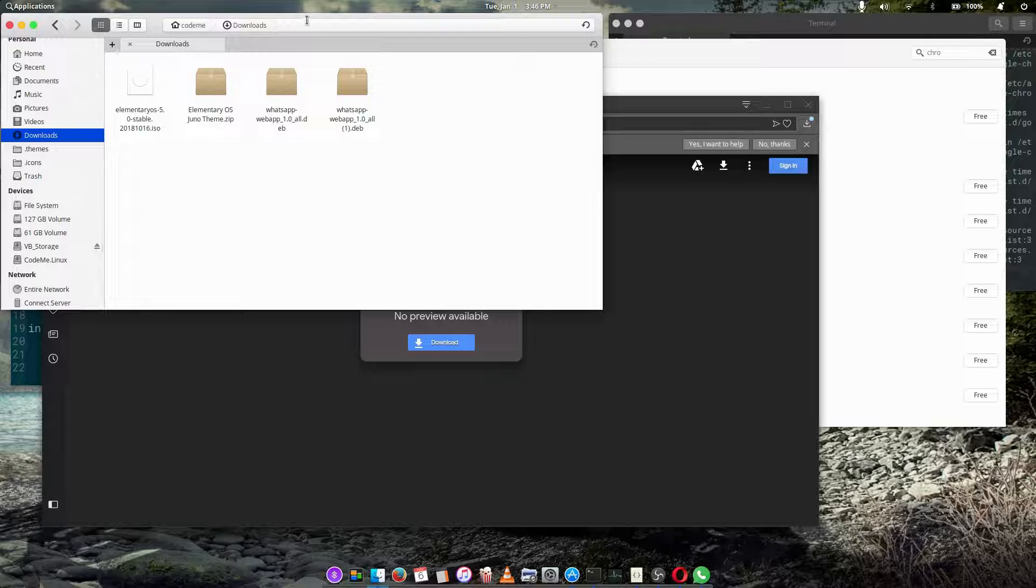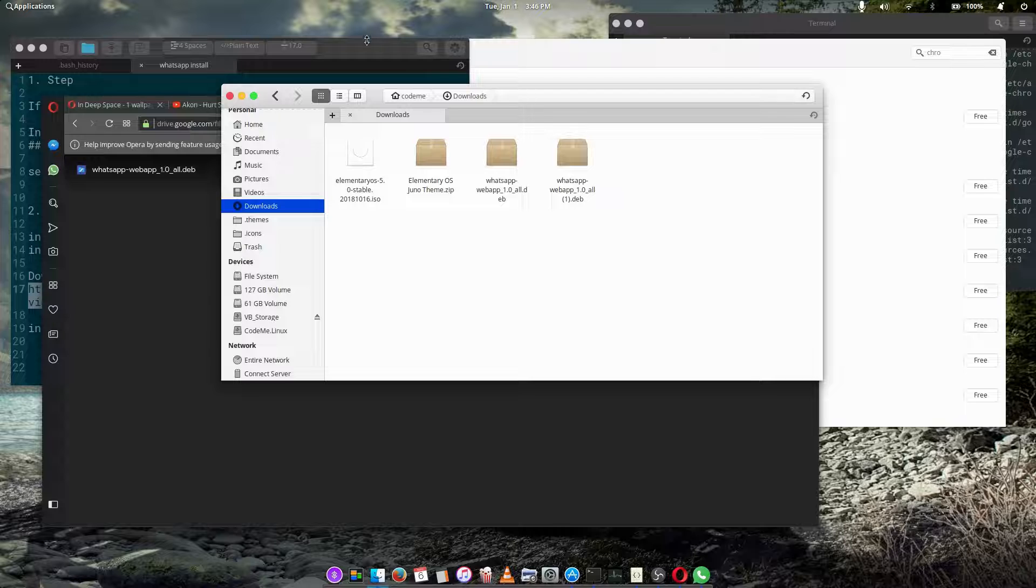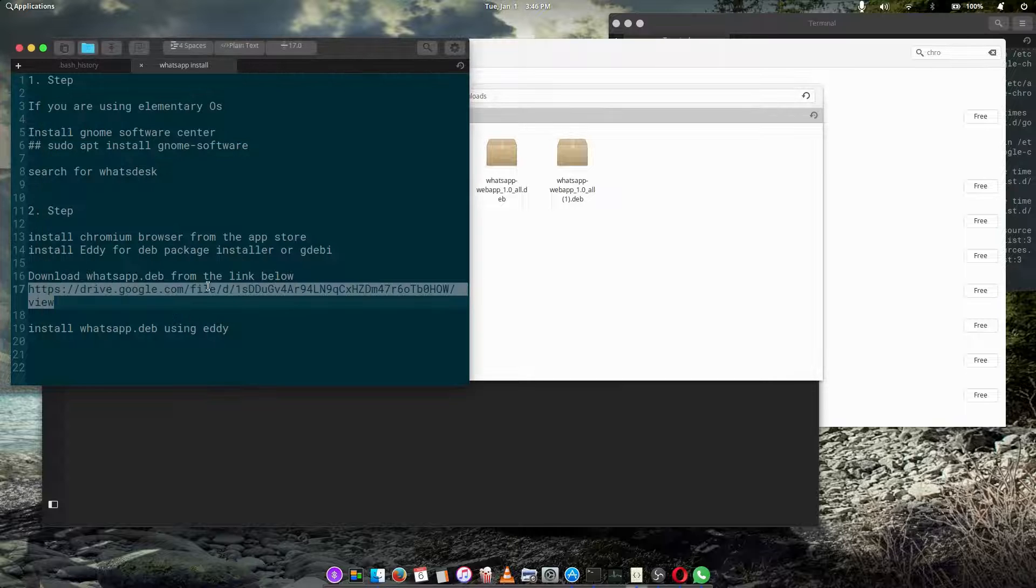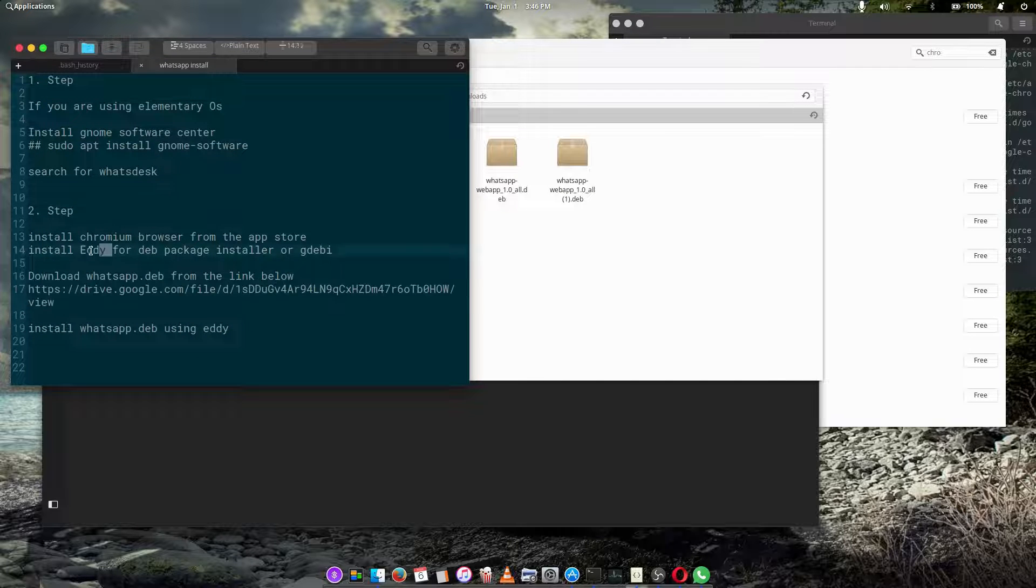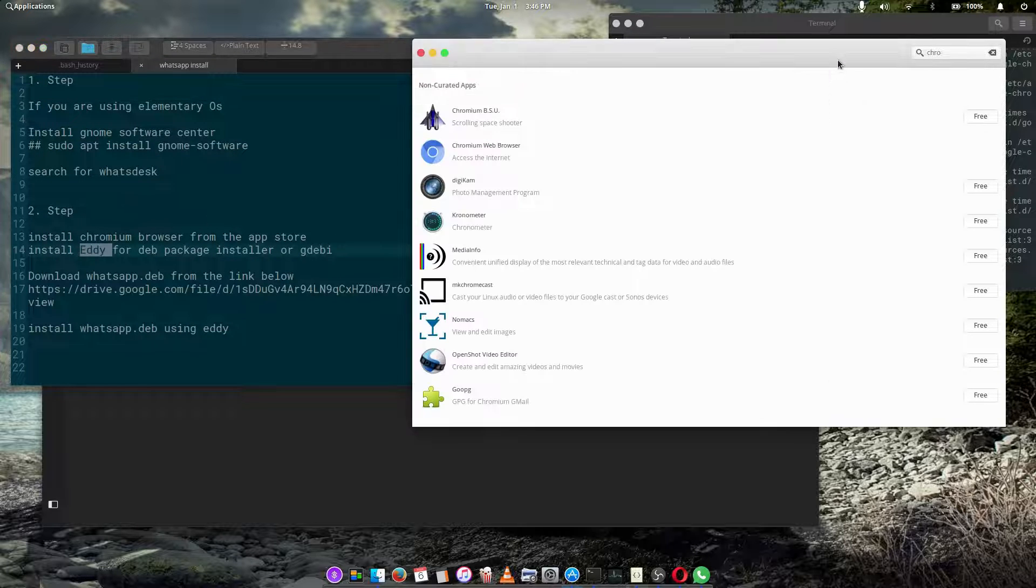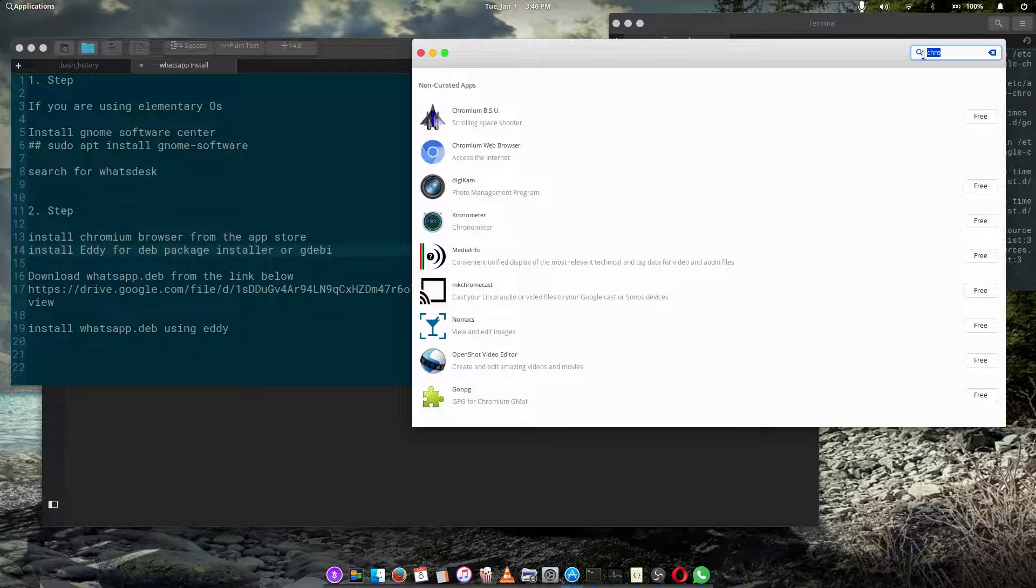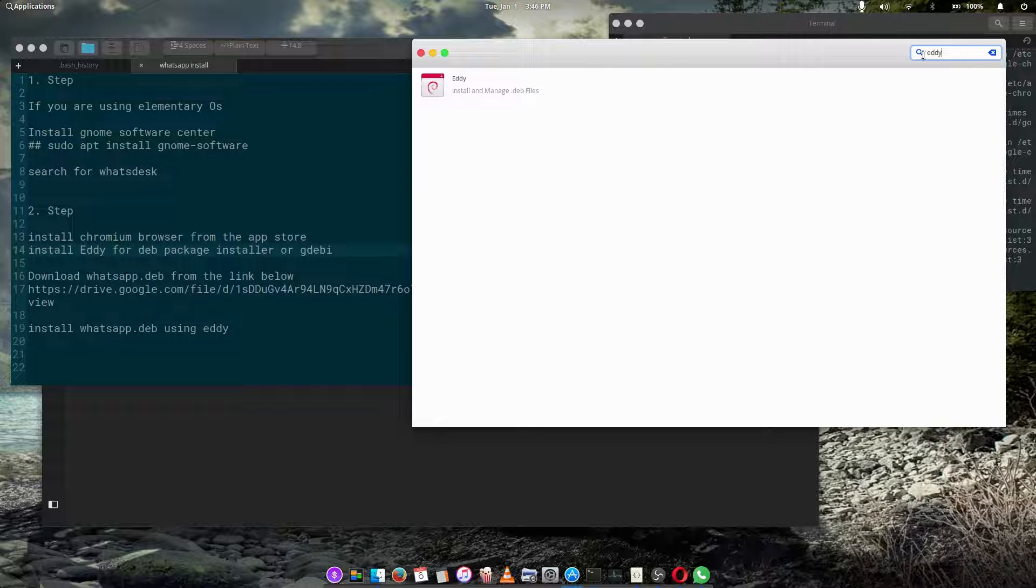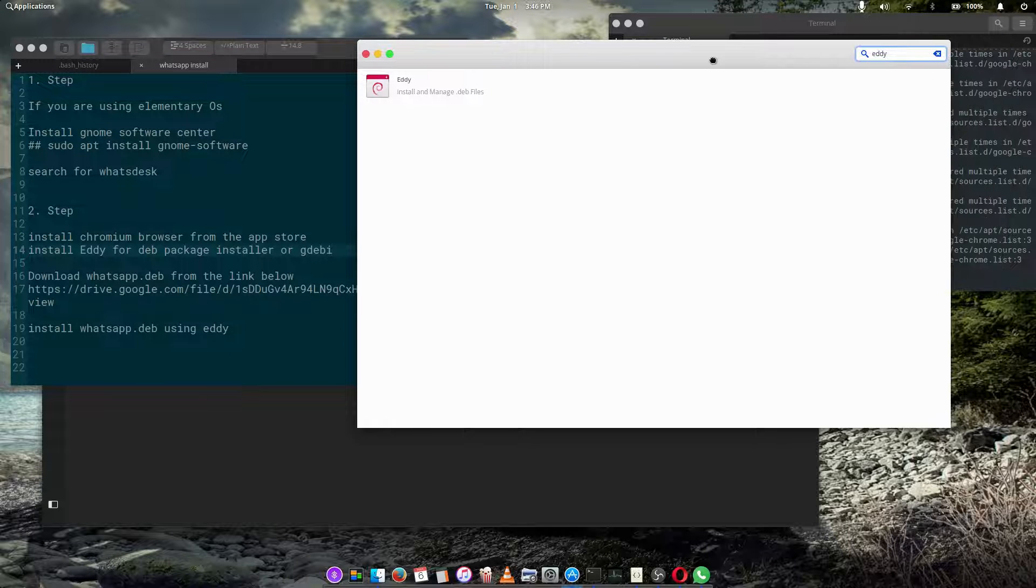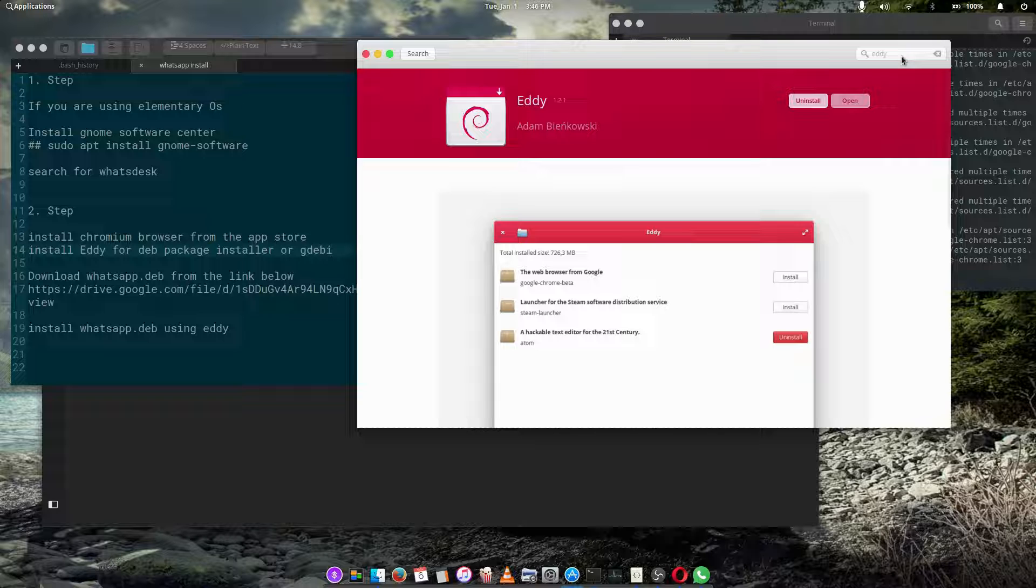All we have to do is locate the file. Right before we do this, we have to install one of the applications which is called Eddy. Eddy is a deb package installer which you can find in your elementary OS app store, or you can install GDebi, which is also a deb installer.